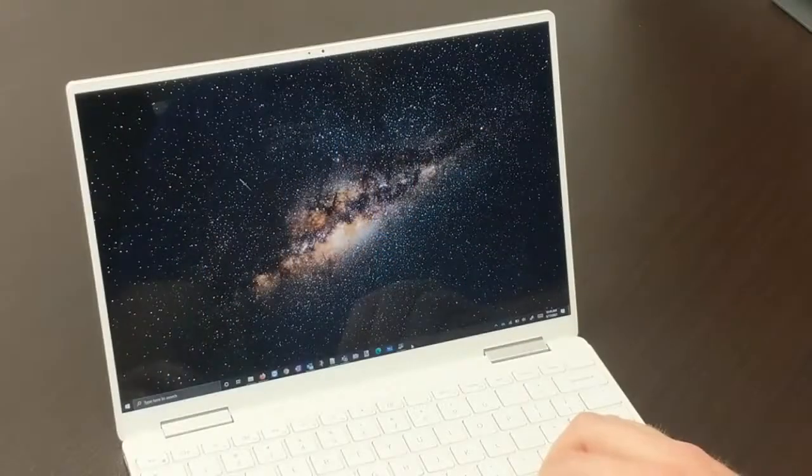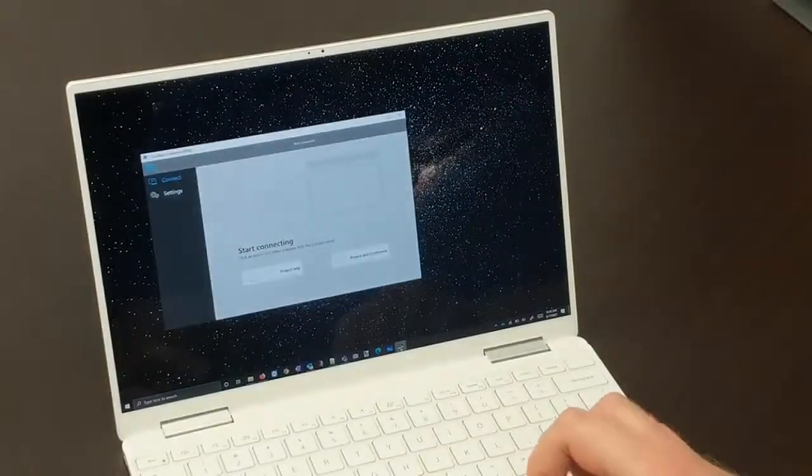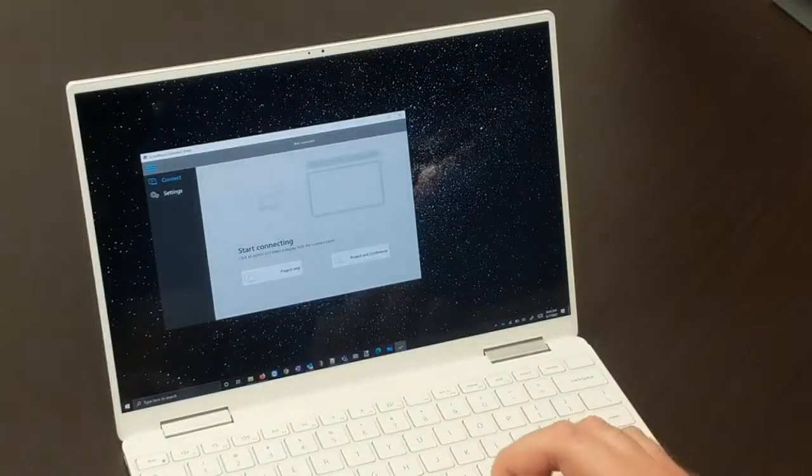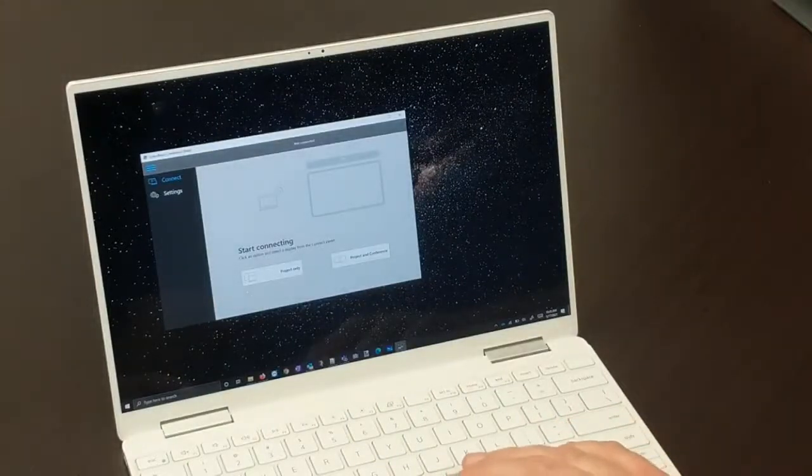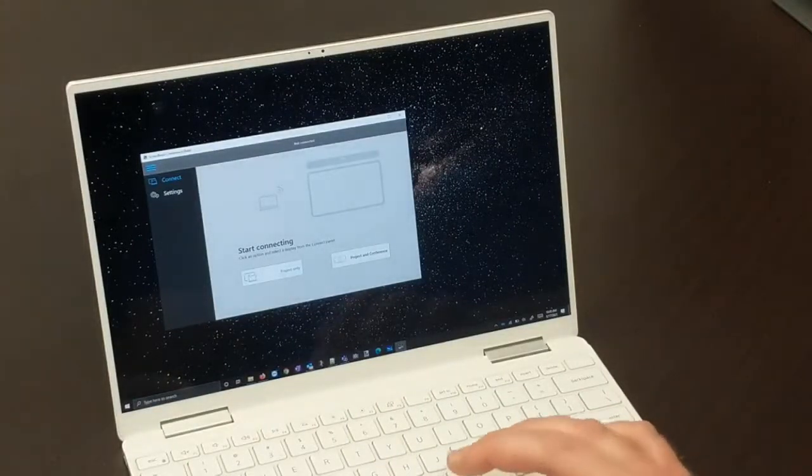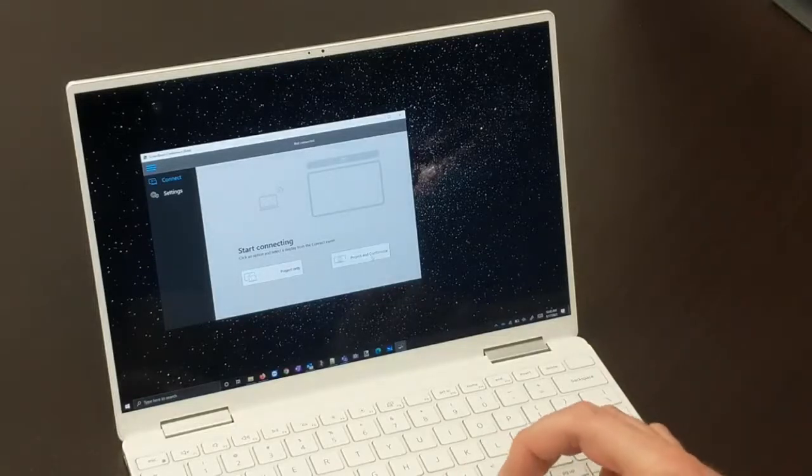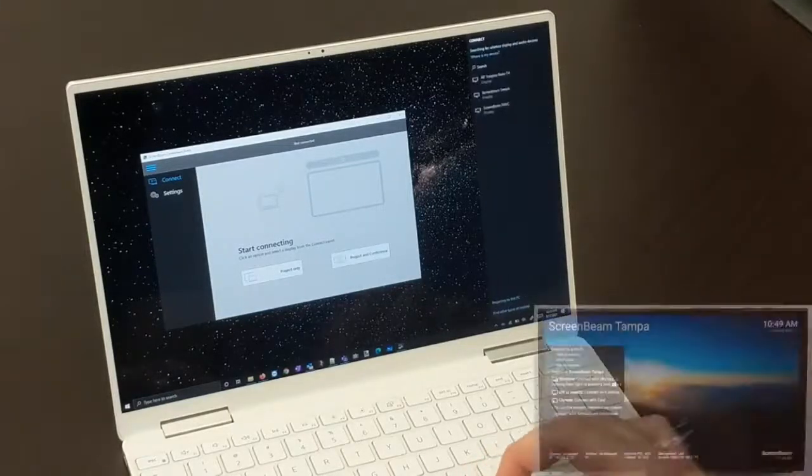ScreenBeam Conference is a software-delivered solution. When someone is ready to get started, they open ScreenBeam Conference and have the option to connect to the display only or to the in-room peripherals as well, because we know that not every meeting is going to be a hybrid meeting.